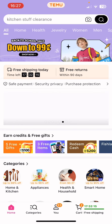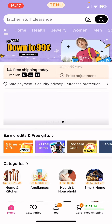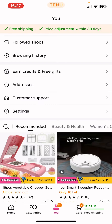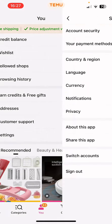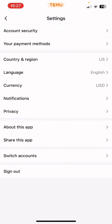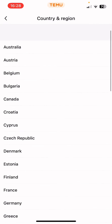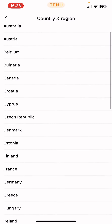After you open the app, you have to go to your profile, which is on the bottom of the screen in the middle. Now you should see at the end of the list the settings option — click on it. Here you should see the country and region, and here is the list where you can select the country that you are in.